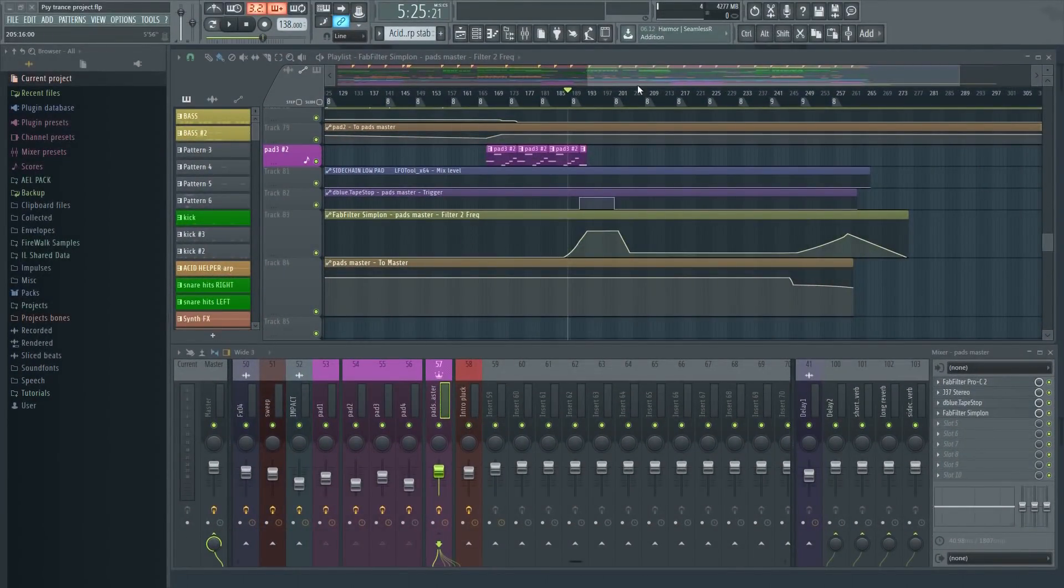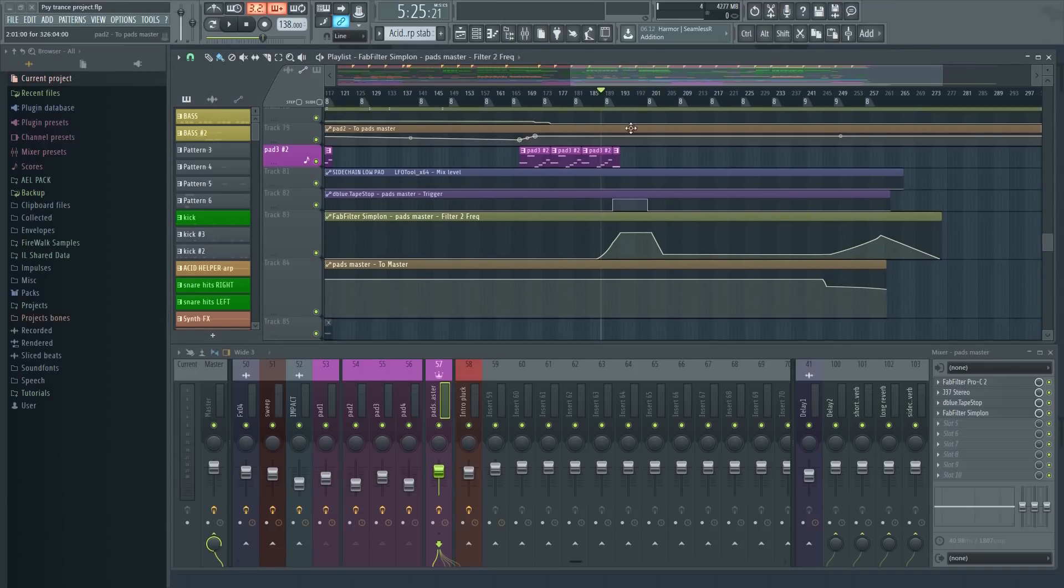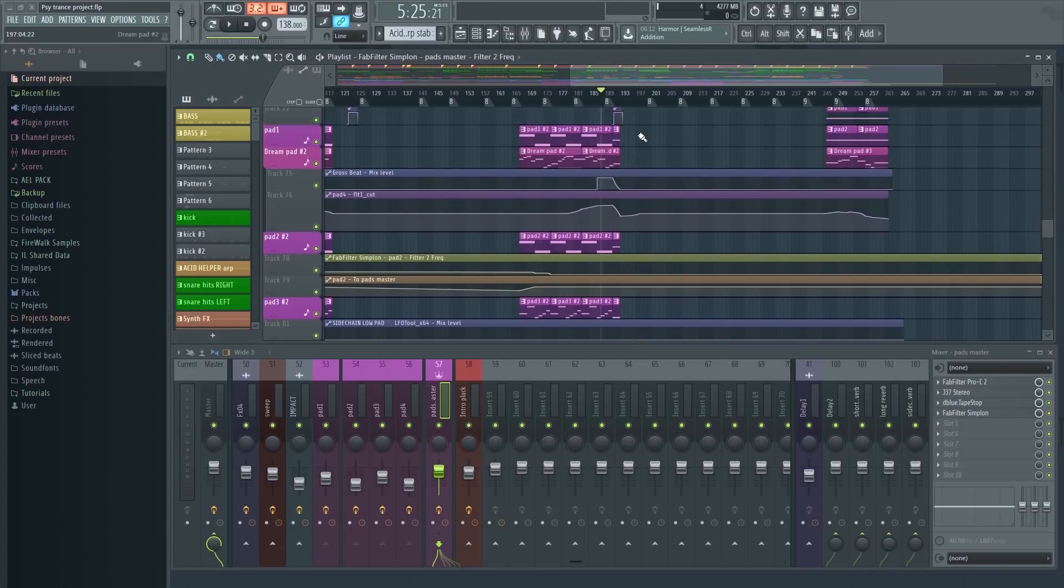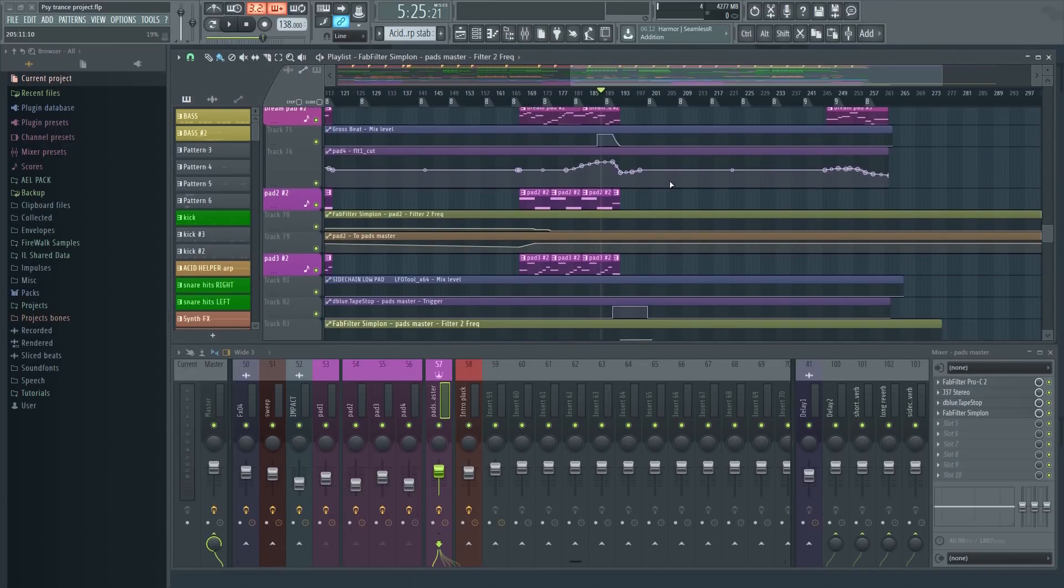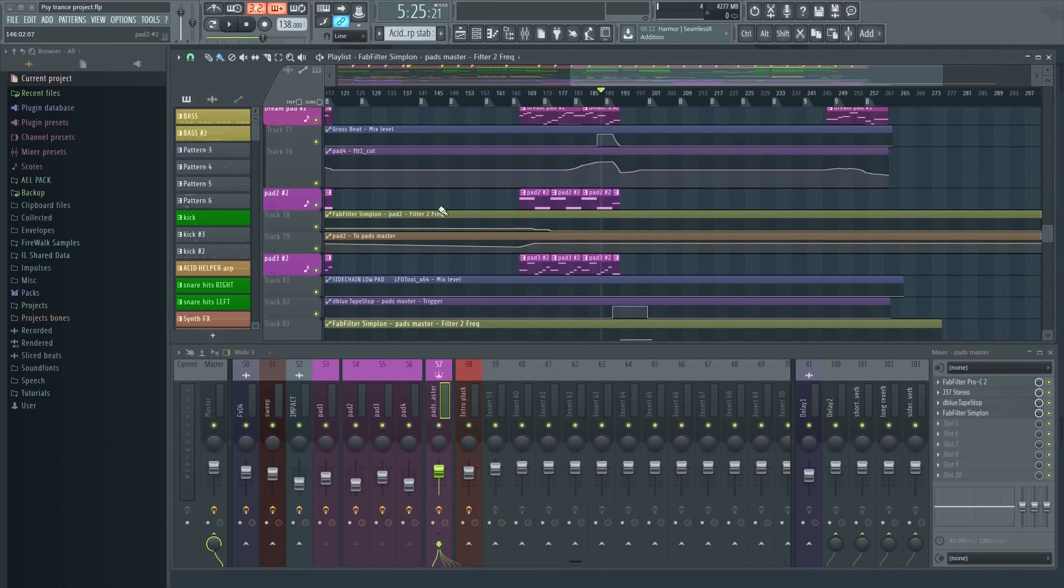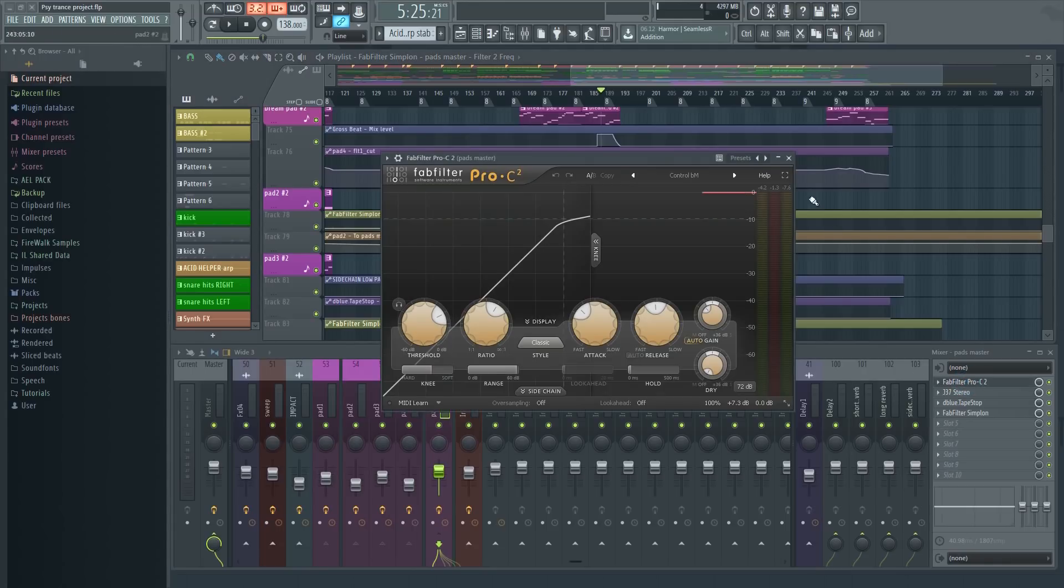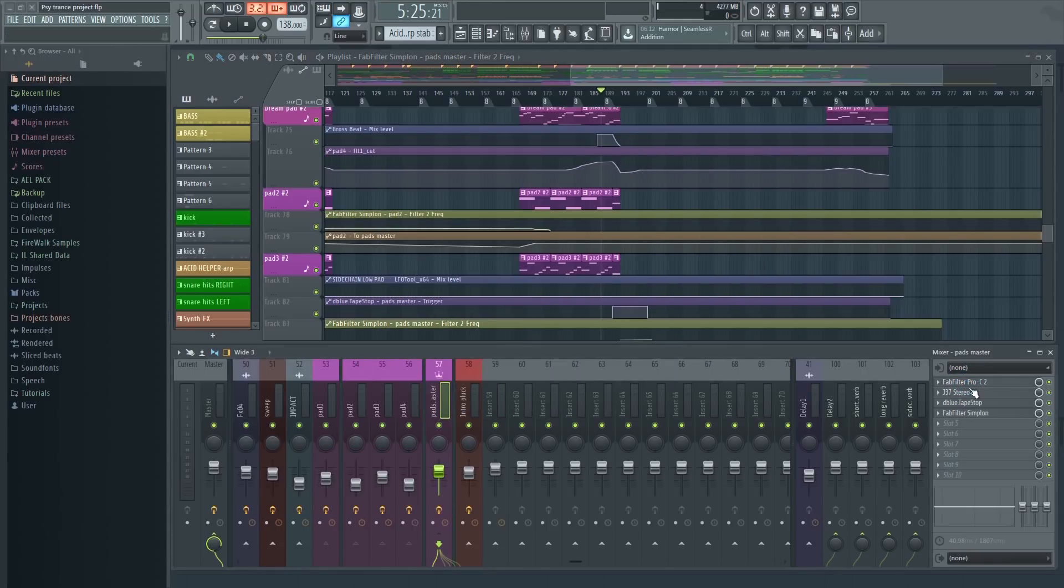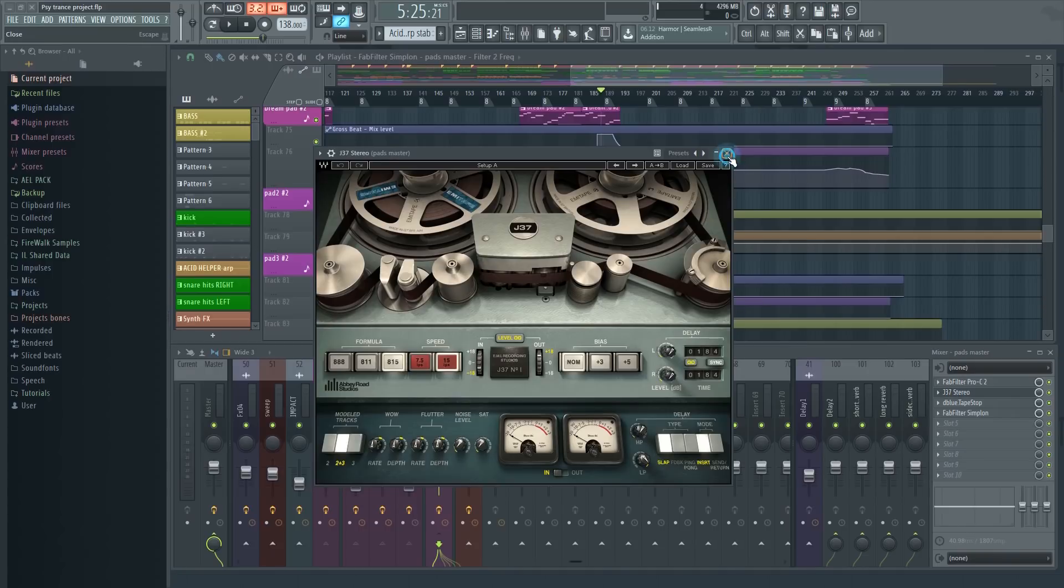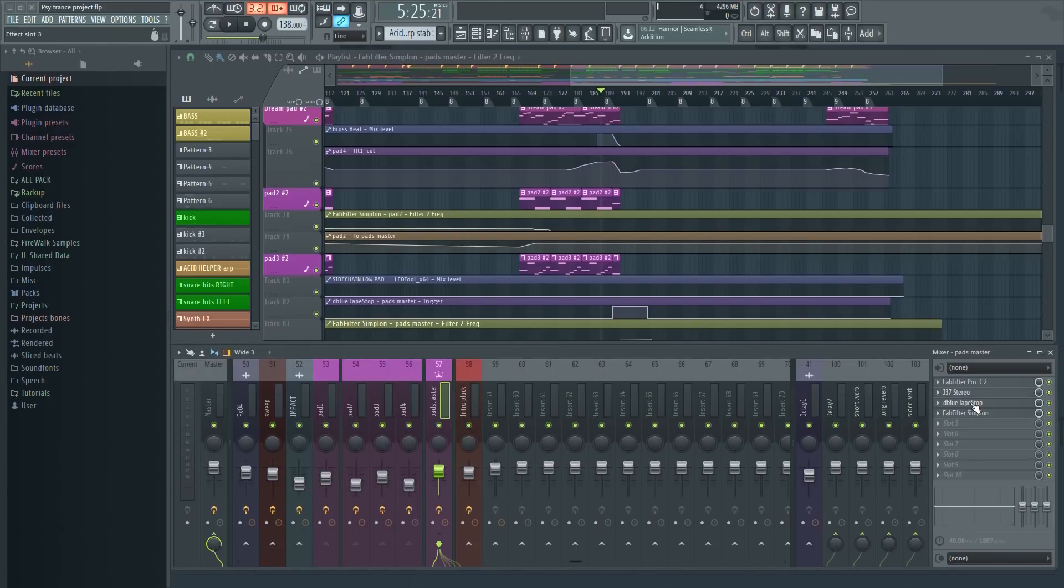Here we have some pads going on. They all have individual processing, but they still go to a pad submix. On this submix, we have some compression going on in order to glue the sounds together as well as some saturation to add warmth.